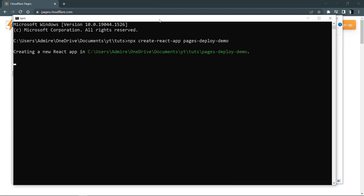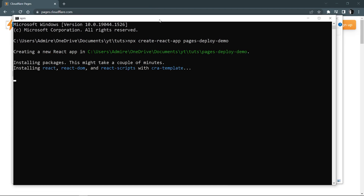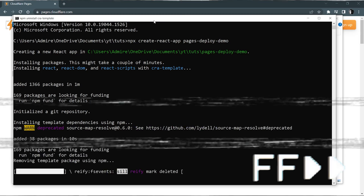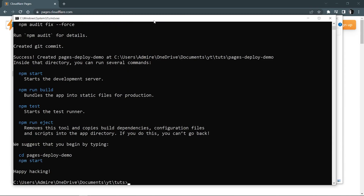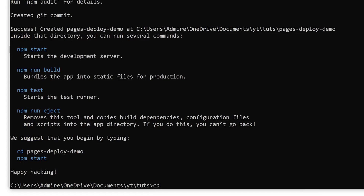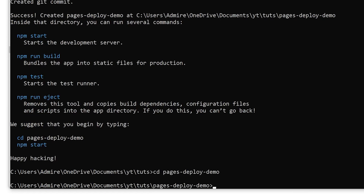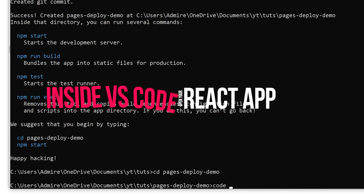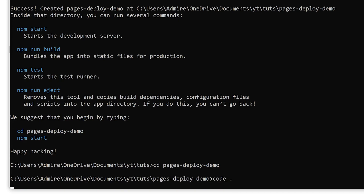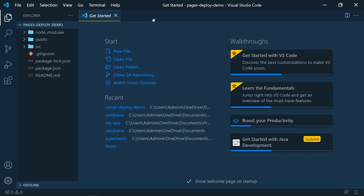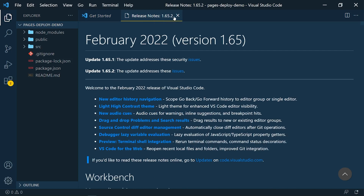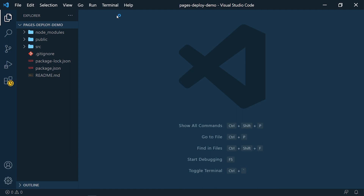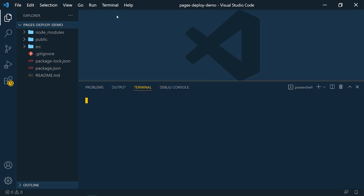This process is painfully slow so I'm going to fast forward this video. All right, we got our React application. Now let's go inside the React application and open it up in Visual Studio Code. We got our React application inside VS Code, so let's see how it looks — let me run this React application.